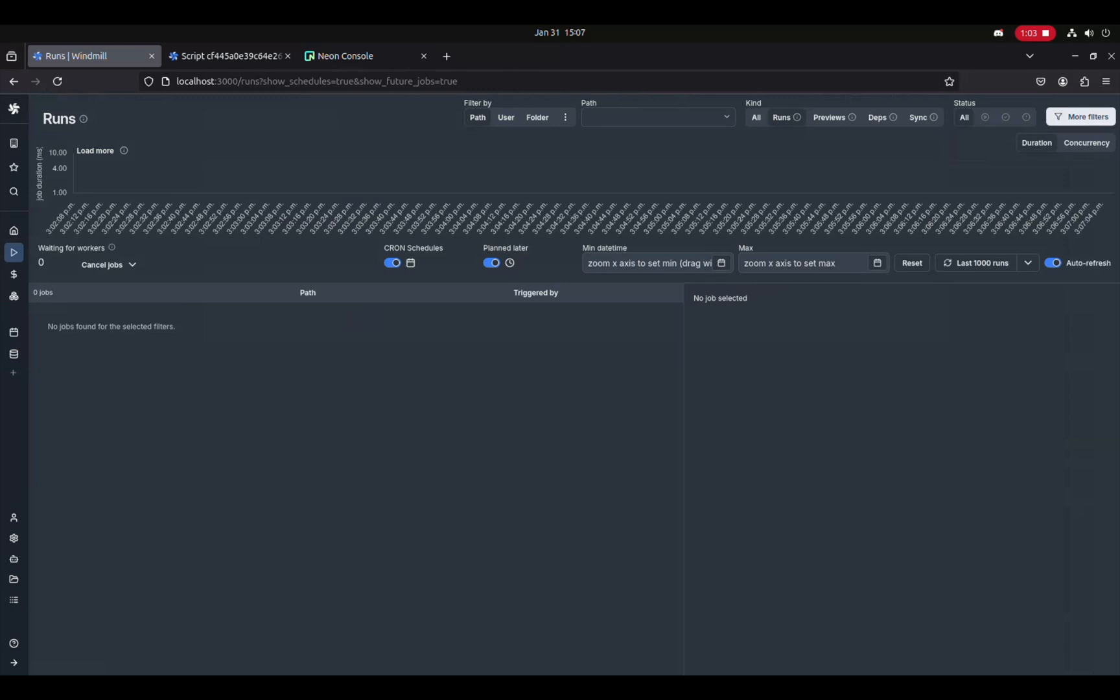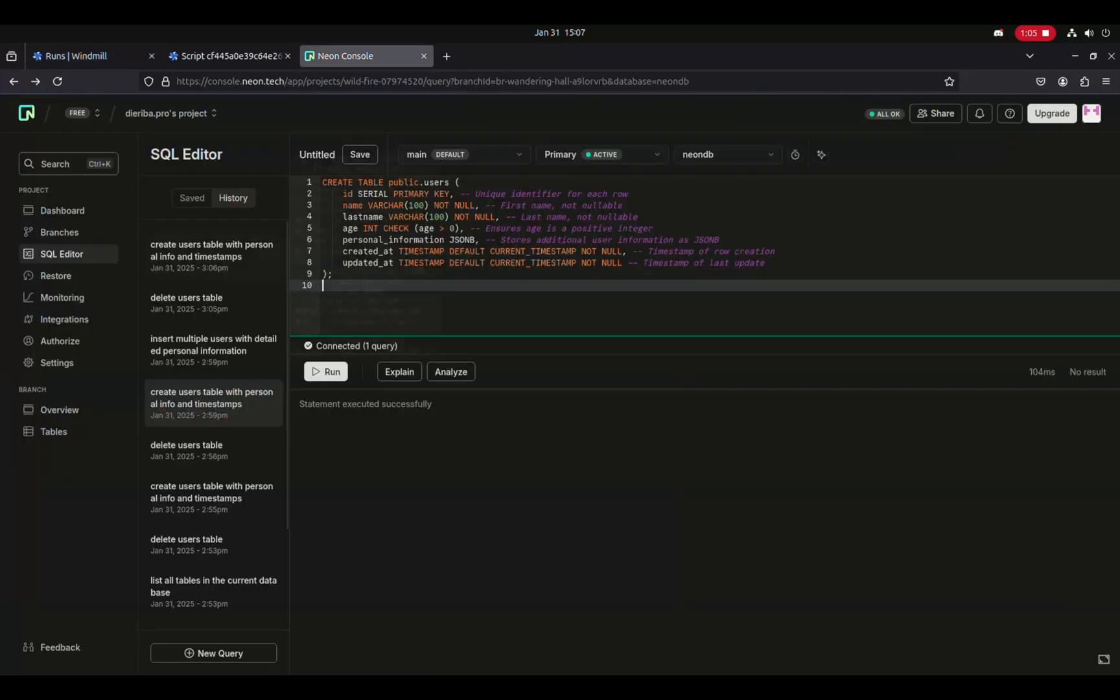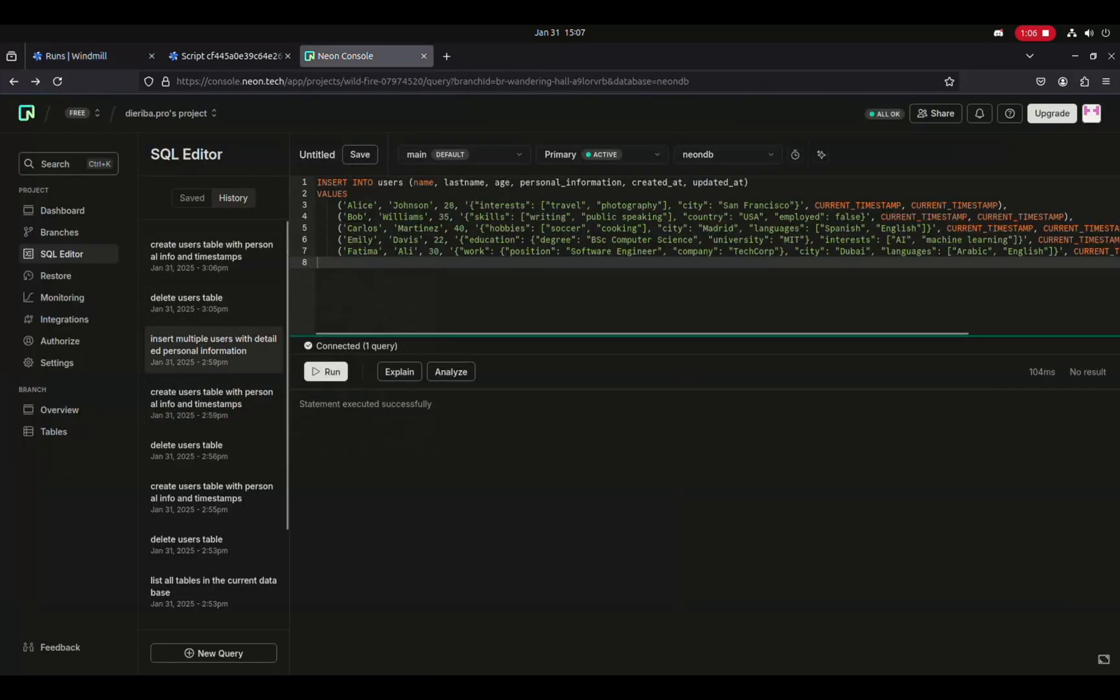It works with all the major database providers and we're giving you an example with Neon.